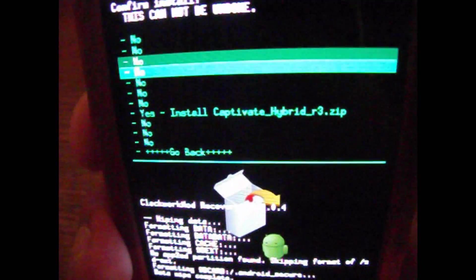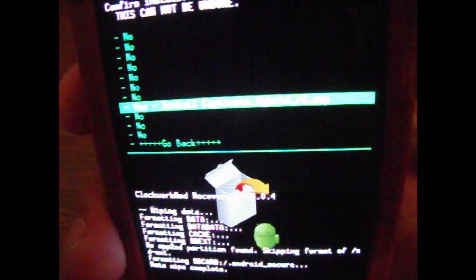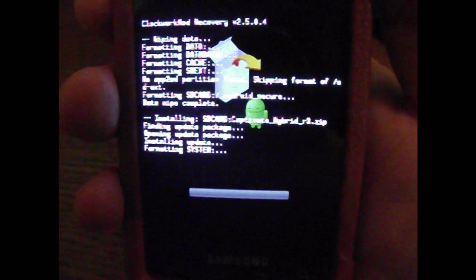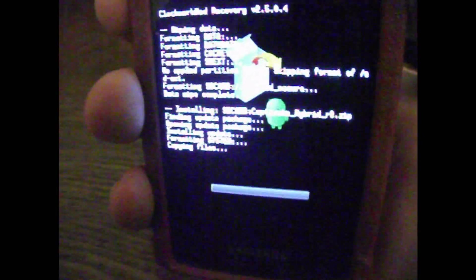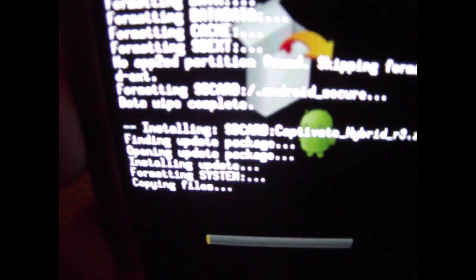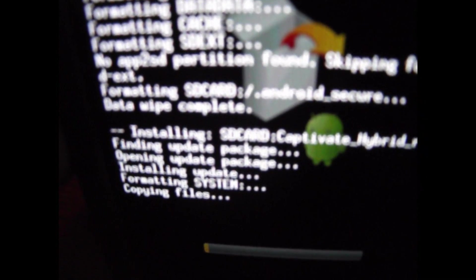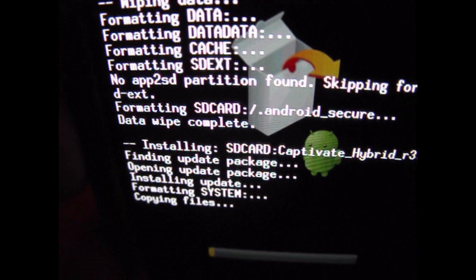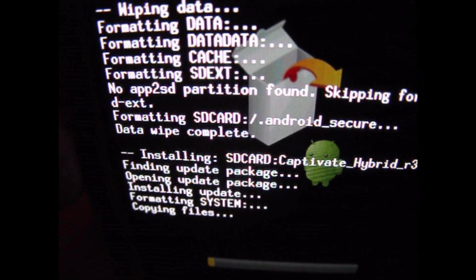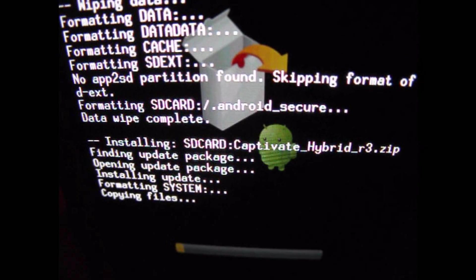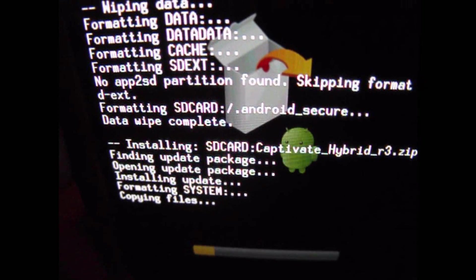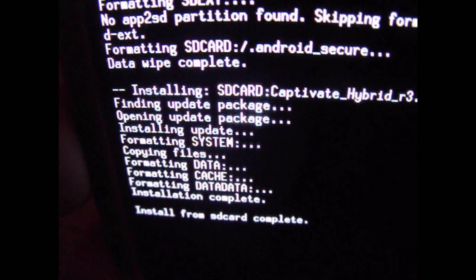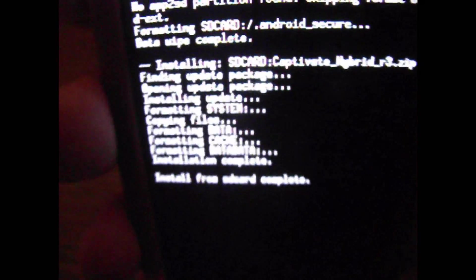And then come down and confirm it. Yes, install Captivate Hybrid. Hit the power button again. Now it is installing the custom ROM. In a matter of moments it'll be done. There we go, nice and focused now. And it is done.